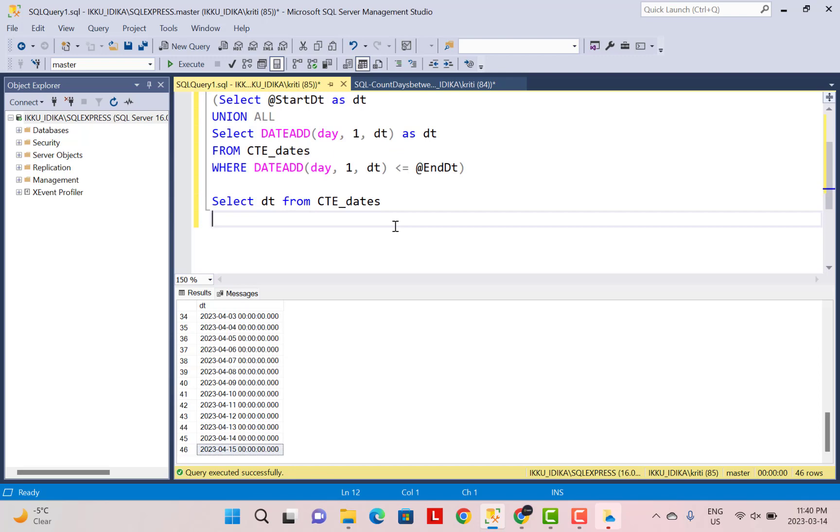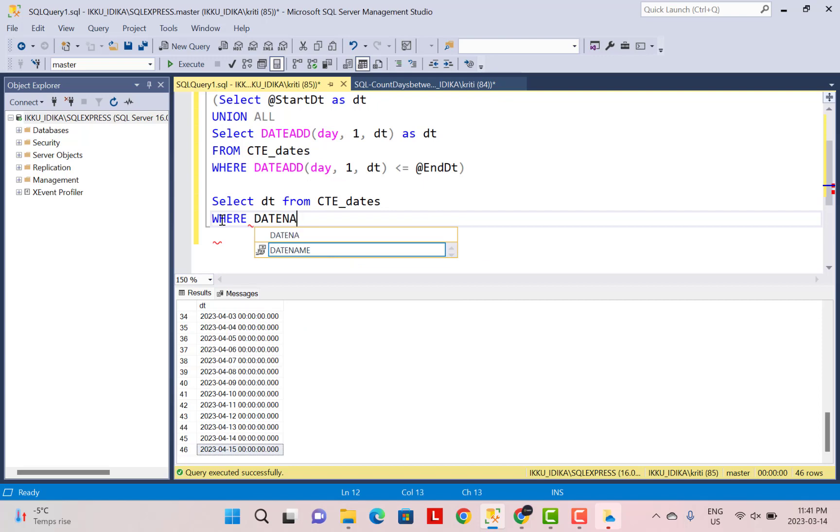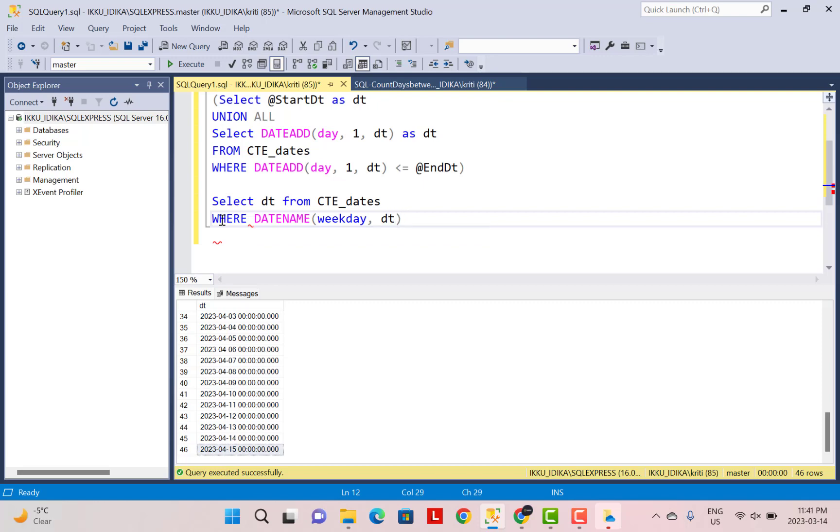So we are going to add a where clause and use the function DATENAME. And we're going to pass the interval as weekday. So when you pass the interval as weekday, it is going to give you the name of that day. So if it is Sunday, it is going to call it Sunday. If it is Monday, it is going to call it Monday and so on. So weekday is the argument that you need to pass over here. And then the input value on which the weekday has to be calculated. So that value is coming in our column dt from the CTE above. And we're going to say that this is equal to Sunday.